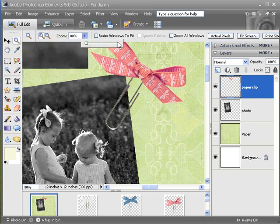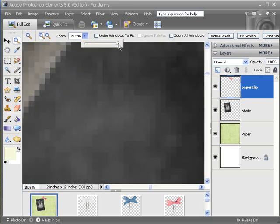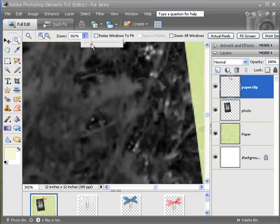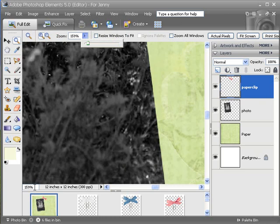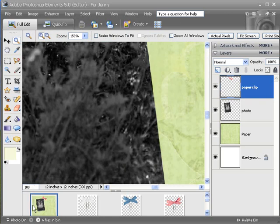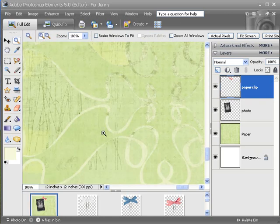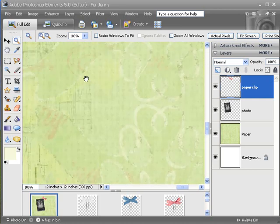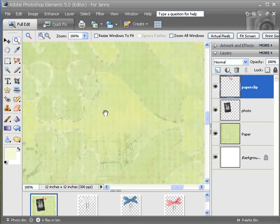Another good thing to do is to go down here to the bottom and type in 100. If you are at 100%, that will show you how it is going to print. I can take a look and see if my document is going to be pixelated at all, as I am going to go to print this later.